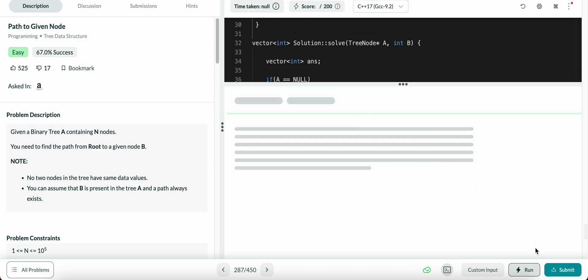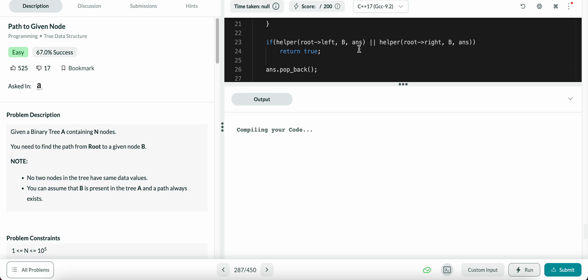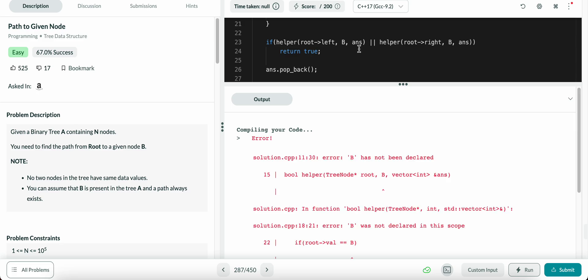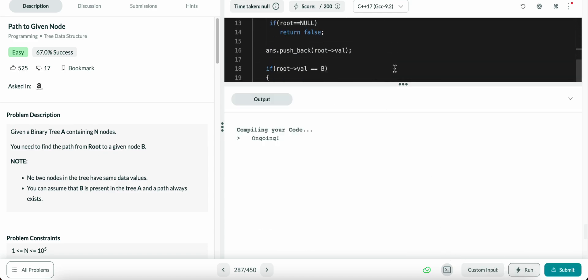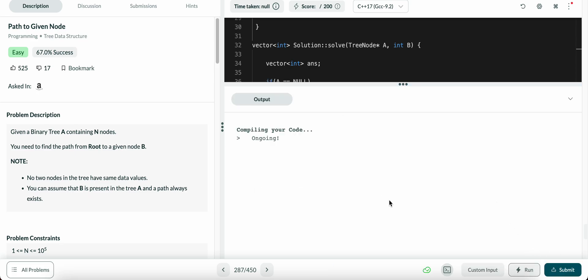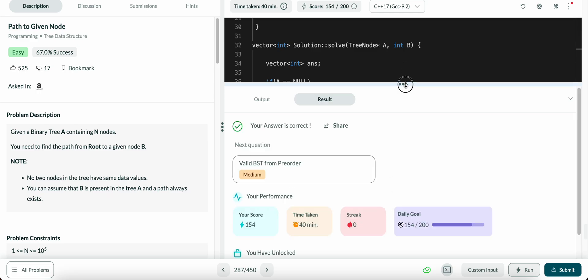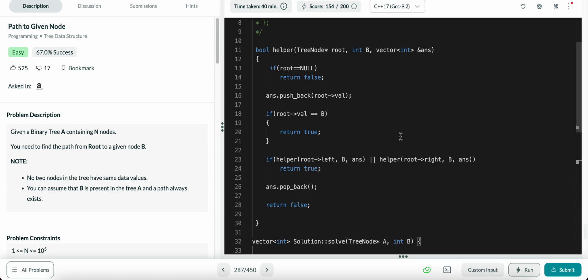We submit the code and there's an error — B is not defined in C++11. The fix is to declare it as int B. After the fix, the test cases run successfully and we submit. The code is accepted for all test cases.